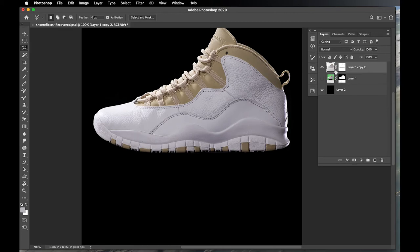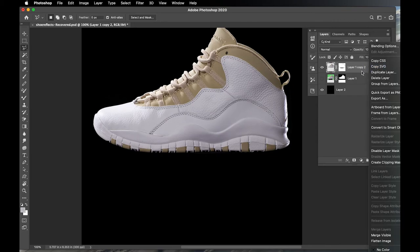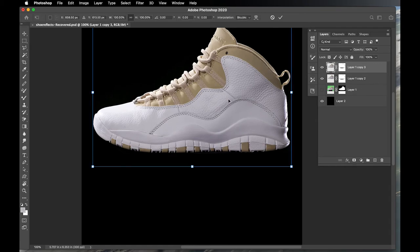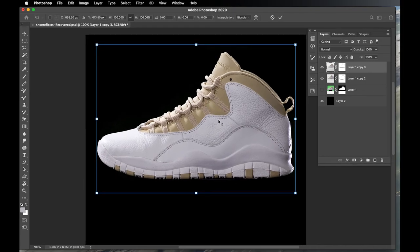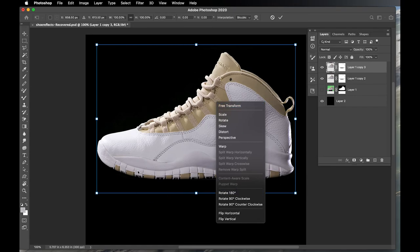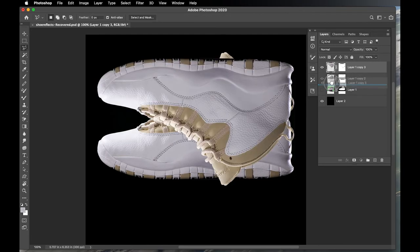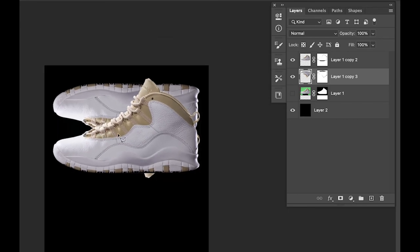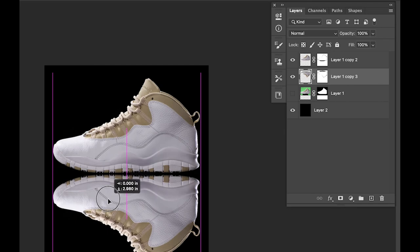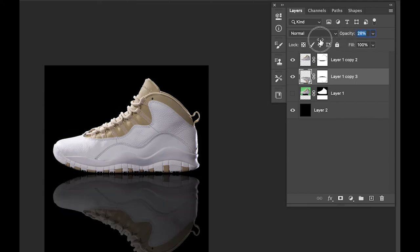To create the reflection, duplicate the shoe layer with Command+J. Then hit Command+T for Free Transform, right-click inside and choose Flip Vertical. Drag the flipped copy downward to position it below the original shoe. Zoom out with Command+Minus to find a good placement. Then bring the opacity down on the reflection layer — it really is that simple.